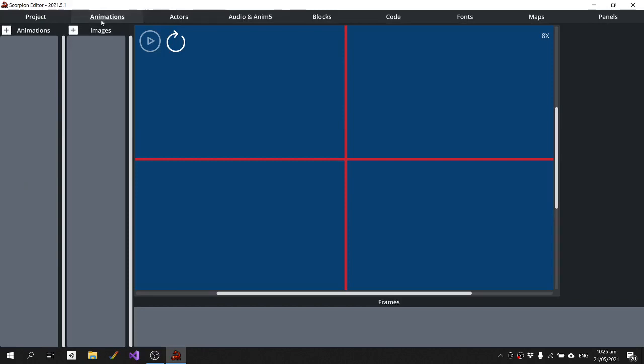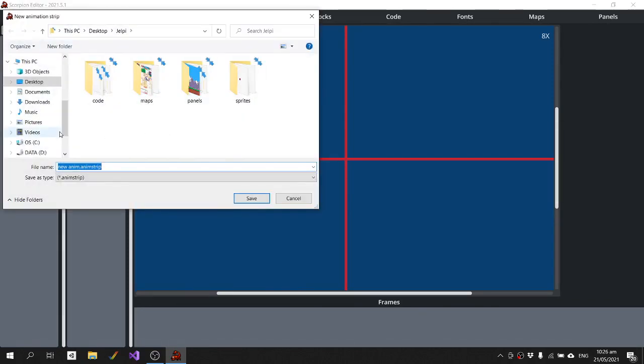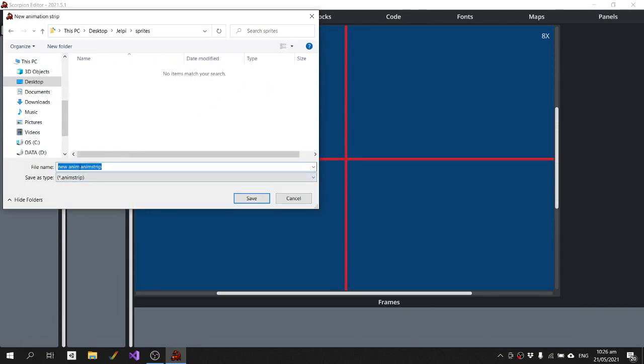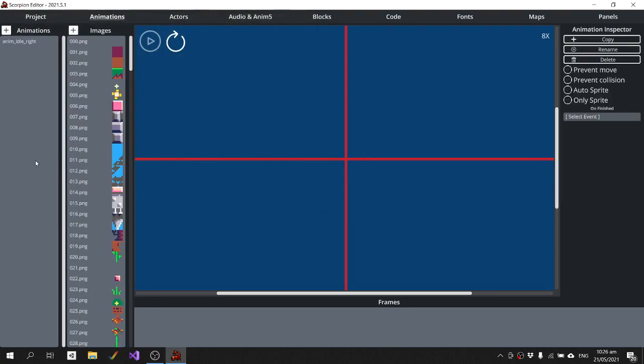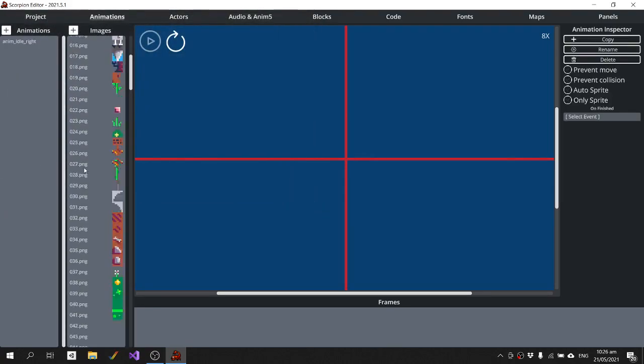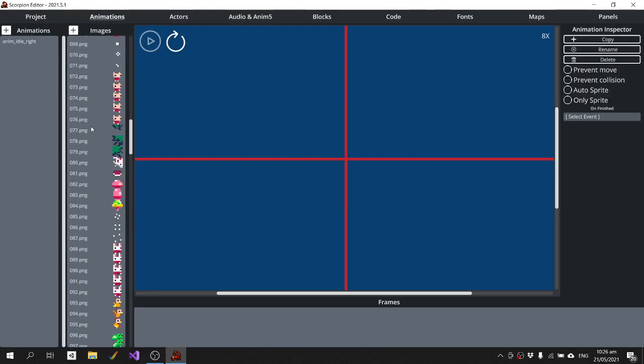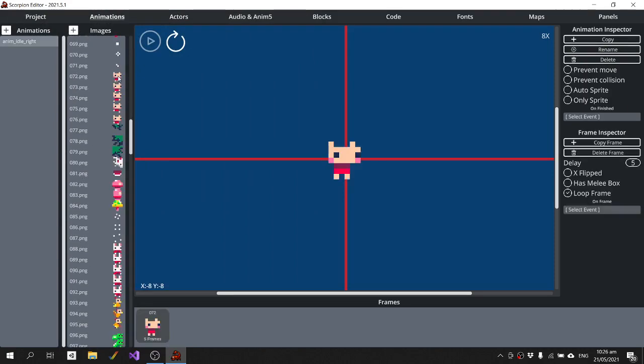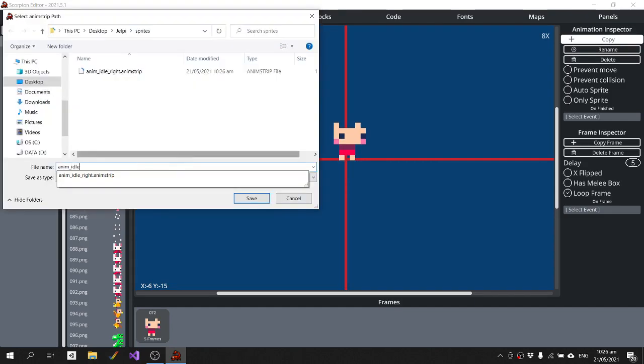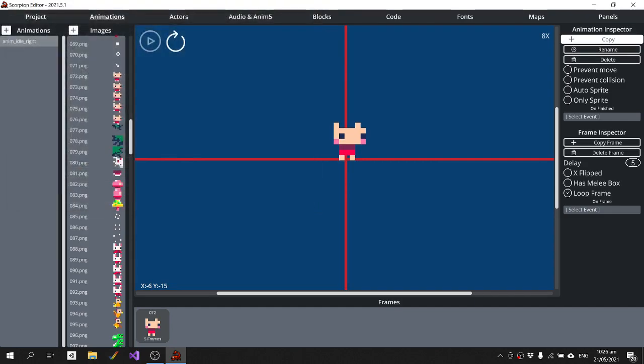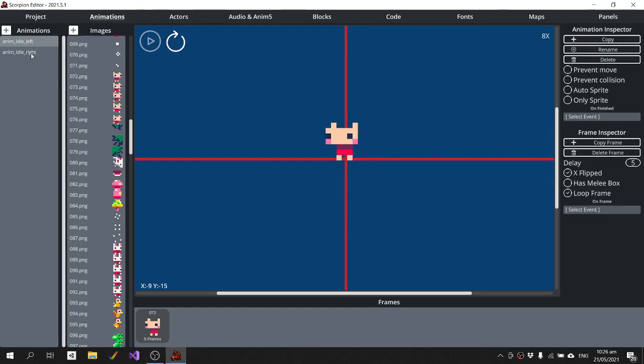In regards to making an animated character, what we'll do, we'll make a new animation in the sprites folder, and I'm just going to call this anim-idle-right. And then I'm just going to grab the player character there, move them up so it's aligned. I'll make a copy and then I'll just flip that.